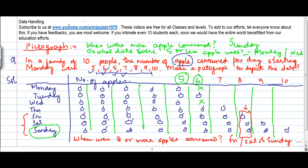So this is how you use a pictograph to find out data. Initially what I had was only rough data which was not making any sense. Suppose I were asked when were 8 or more apples consumed — I would need to go through the entire data. But once it is organized in a pictograph, it becomes very easy to answer the questions.